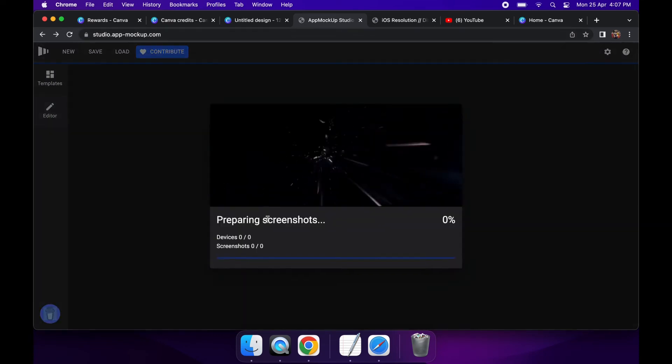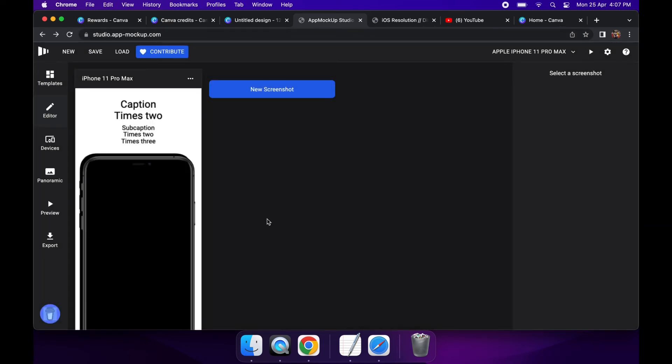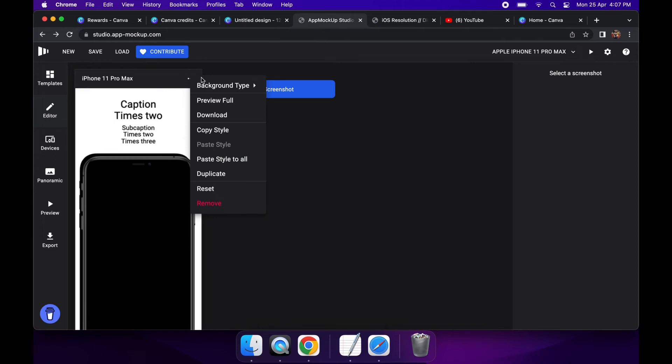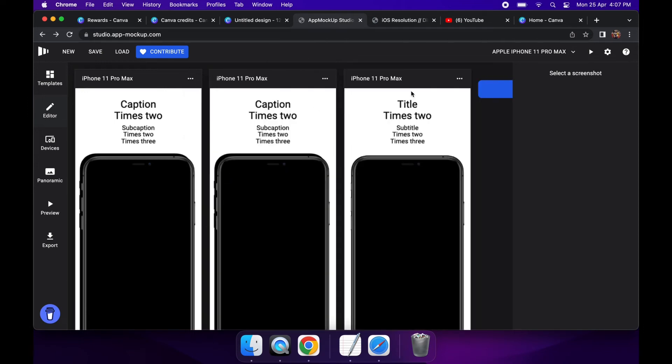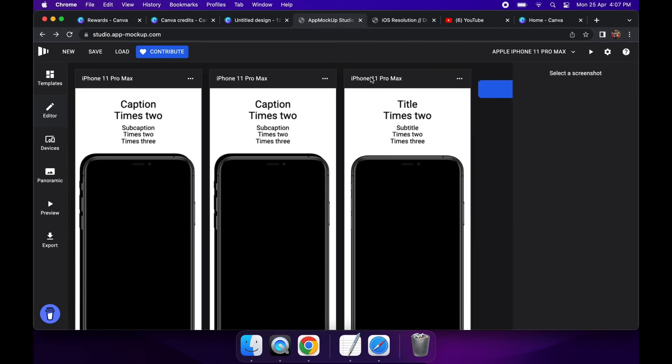They also have some presets. So for iOS they might give you a few different phone sizes and an iPad. And you can just sort of edit them if you want to create a new screenshot. You can either click duplicate or new screenshot and just edit those as you wish to provide different, if you want to show different screens within your app.